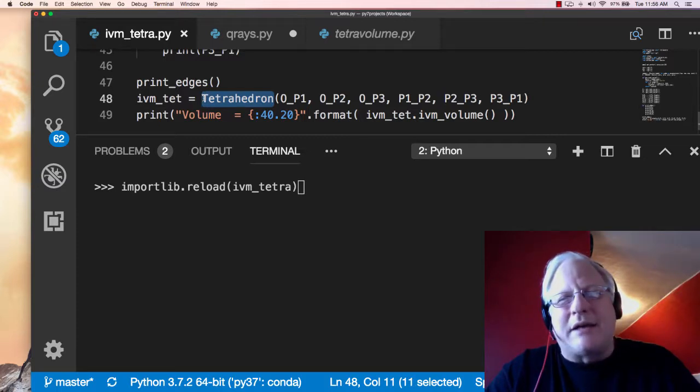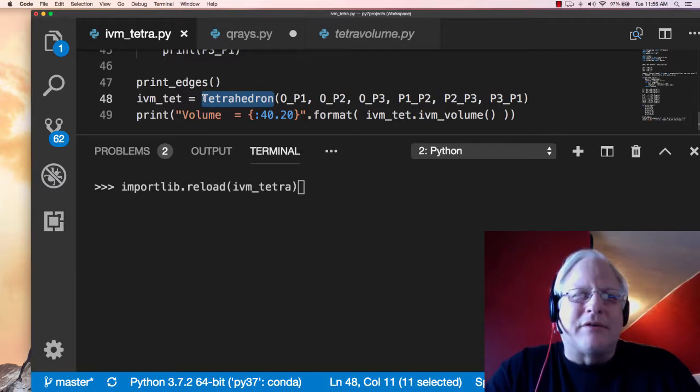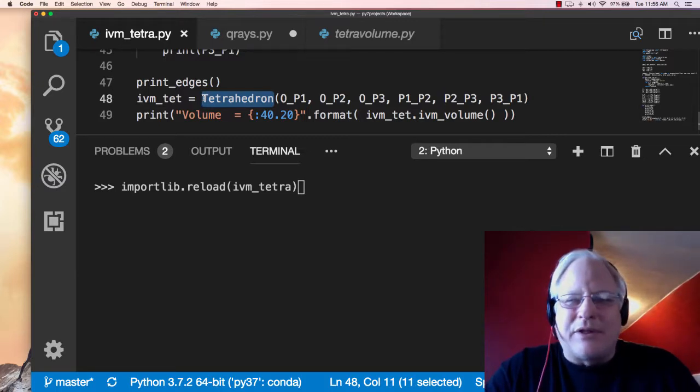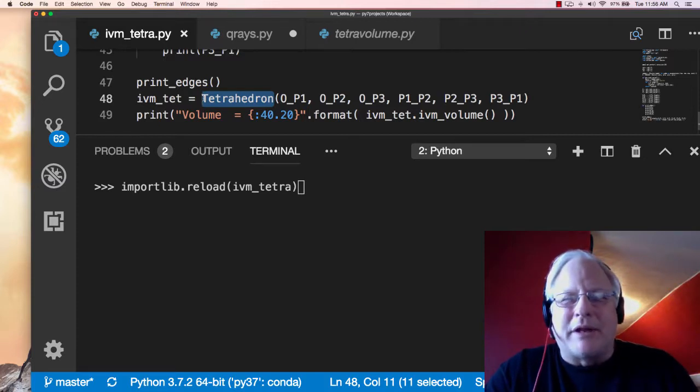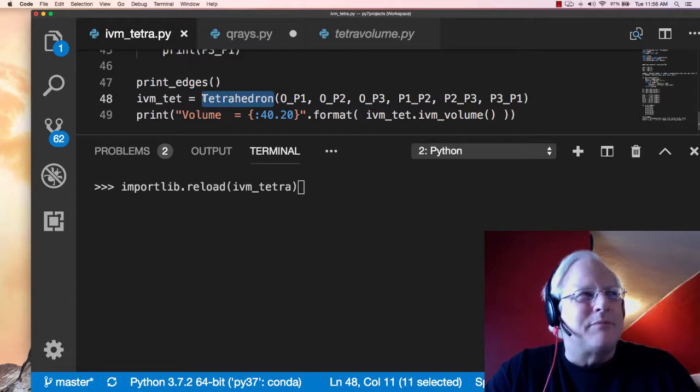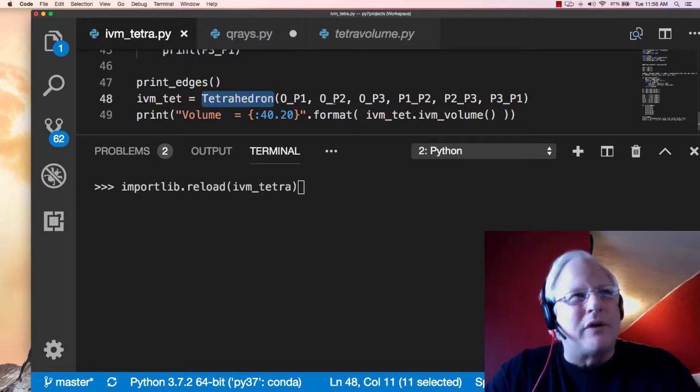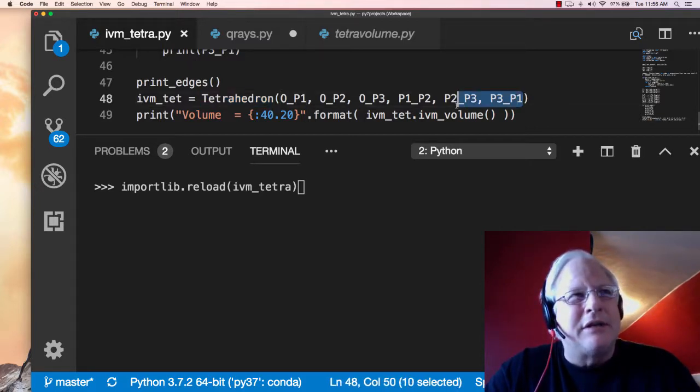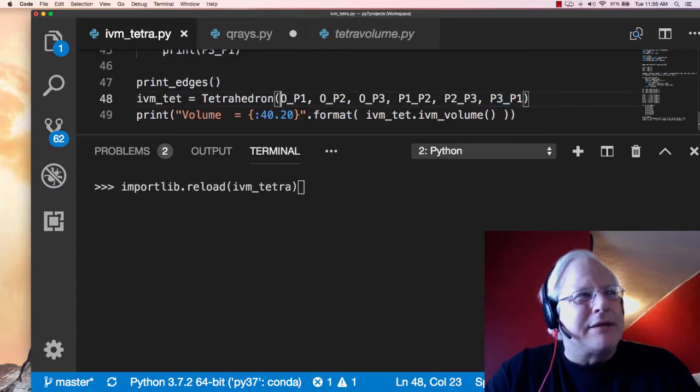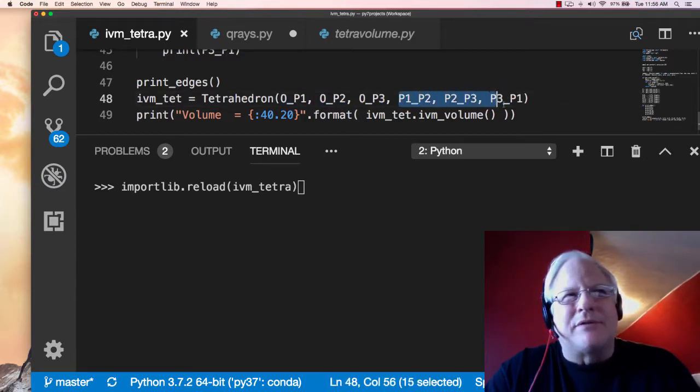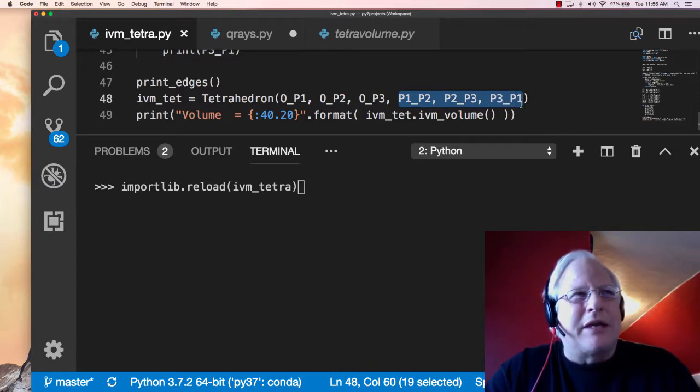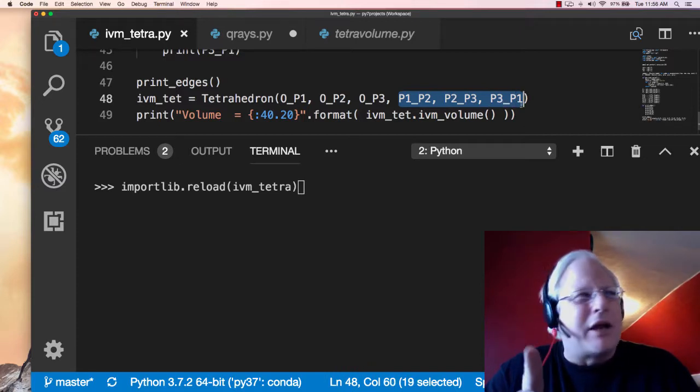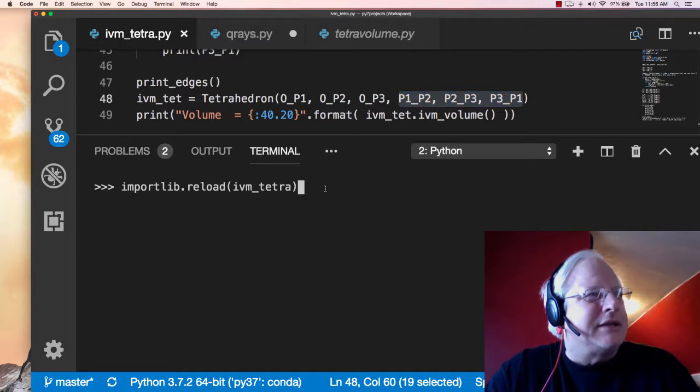In fact, as you've seen in other videos, the tetrahedron class is a very thin wrapper around that volume formula. Really, that's all it does is lets you store the six edges. And it's important the order in which you put those six edges in. You've got to put the three rays out from the common origin first and then go around that opposite triangle in the same order.